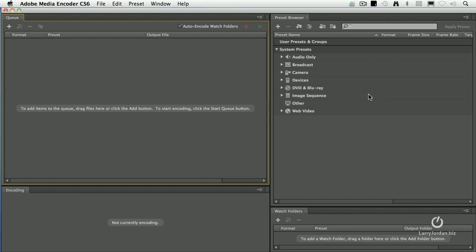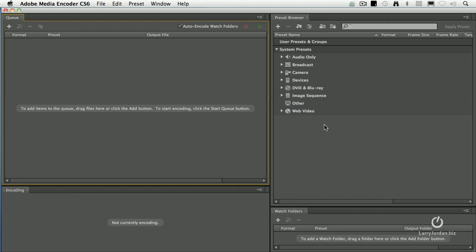New with the CS6 release is the Preset Browser. These are all your compression settings and they're grouped into several categories. First, two major ones: user presets and groups, which are files that you create, and system presets, which are files that Adobe created. Then individual categories within the system presets: audio compression only, broadcast, camera devices, DVD and Blu-ray, web video, and others. Down at the bottom is watch folders. This is where we automate the compression process. We'll talk about that toward the end of our presentation today.